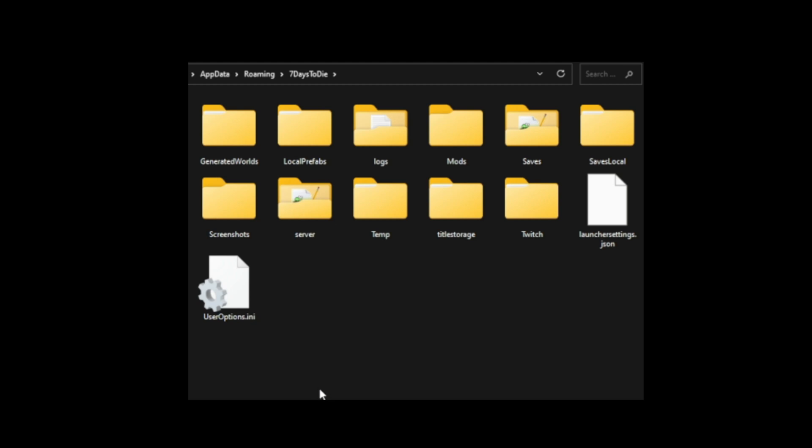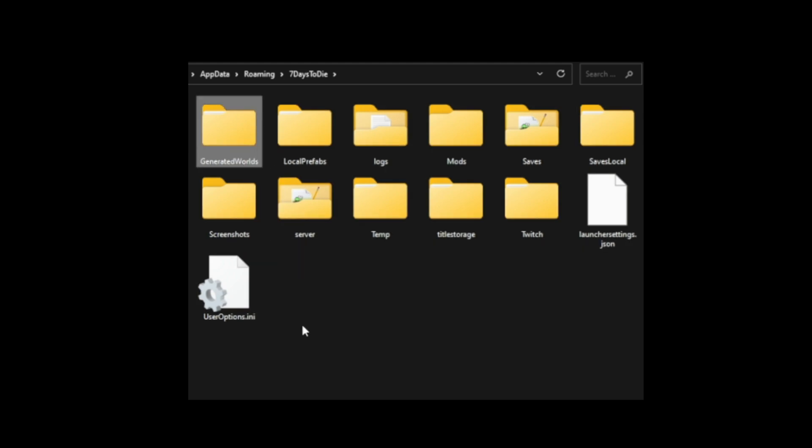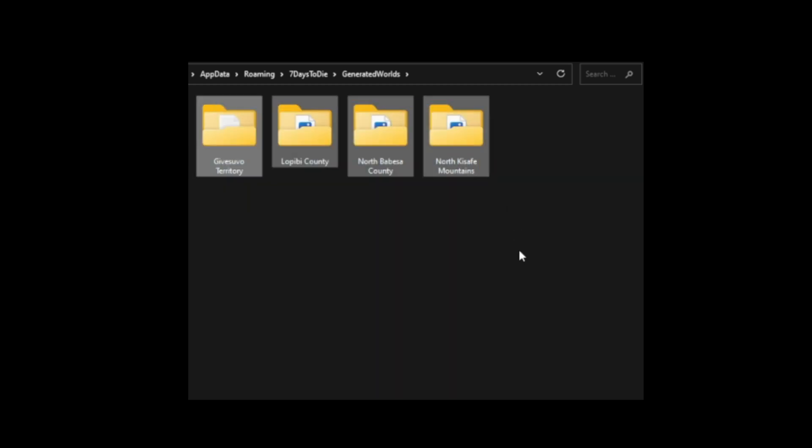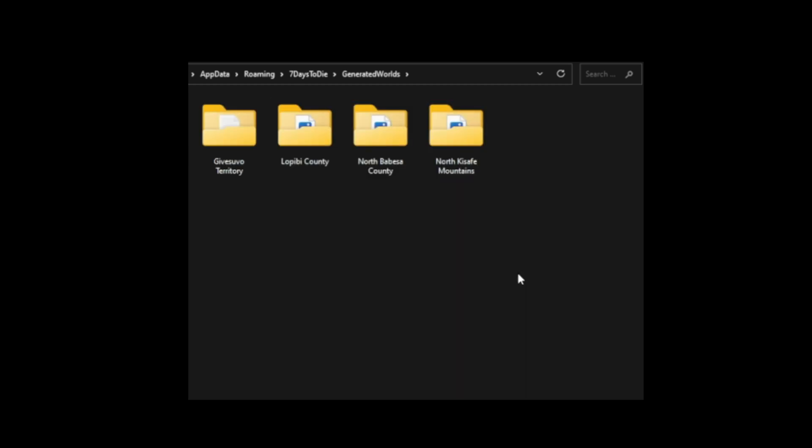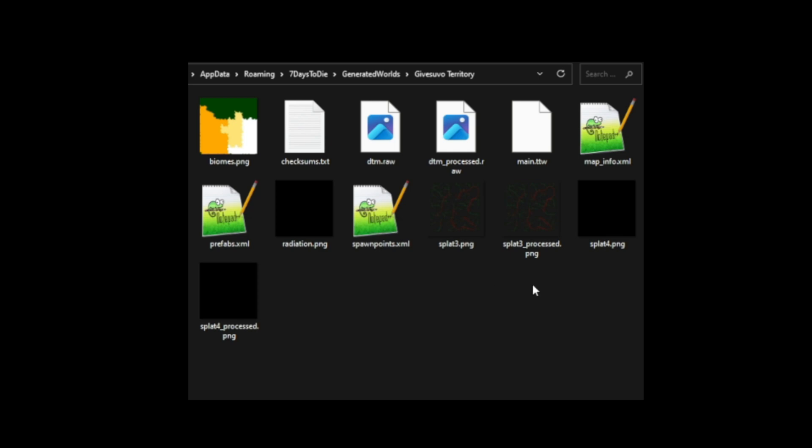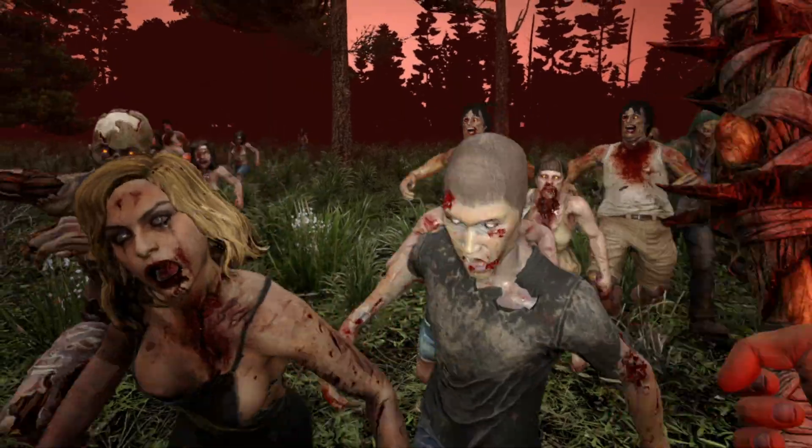So where's the file that we're going to be editing today? It's in our app data roaming directory for seven days to die. There are lots of folders here. Some you may have, some you may not, but you'll definitely have the generated worlds folder.